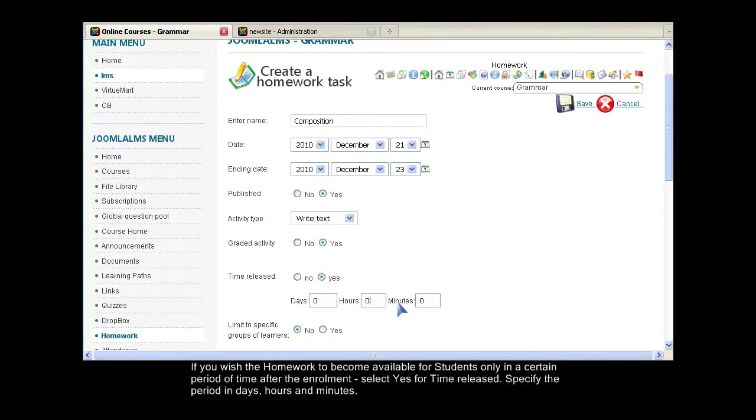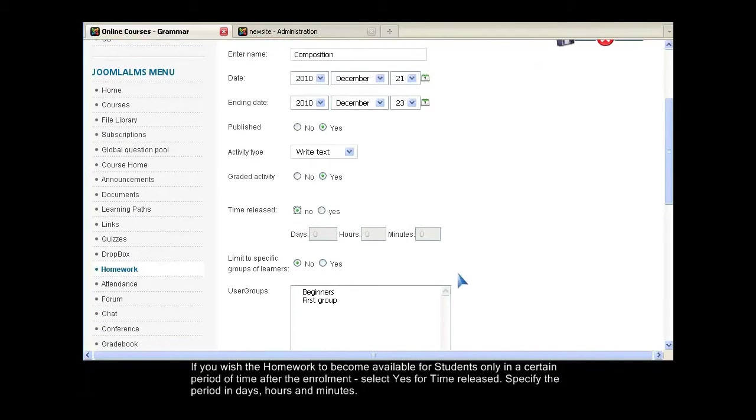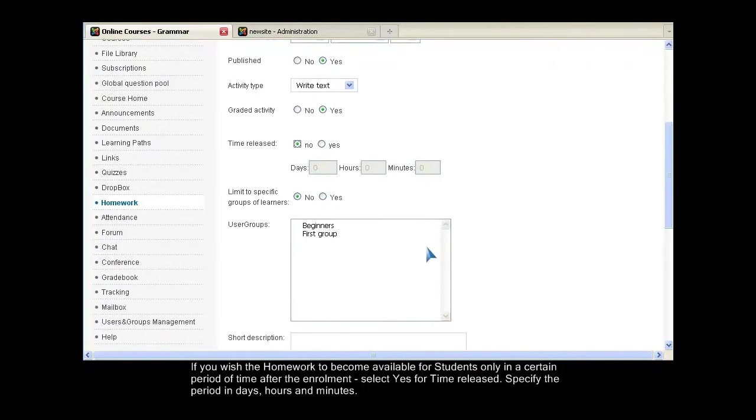If you wish the homework to become available for students only in a certain period of time after enrollment, select Yes for time released. Specify the period in days, hours, and minutes.